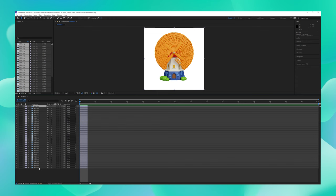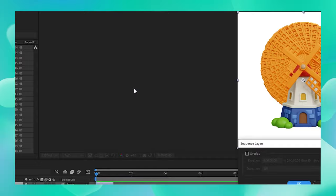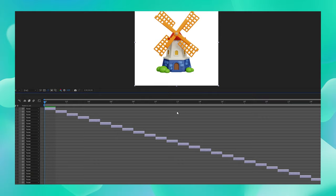Now with all our images selected once again, let us go to Animation and from here say Keyframe Assistant. Over here, choose Sequence Layers. We don't need to overlap any images so just keep that off and say OK.